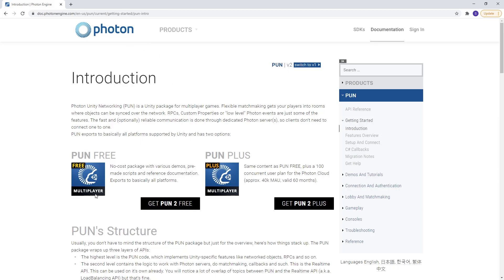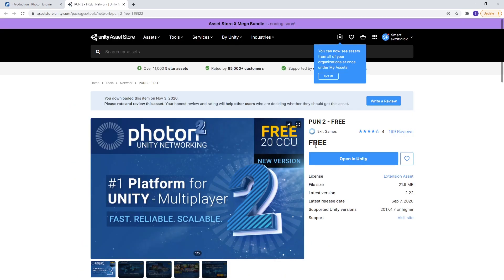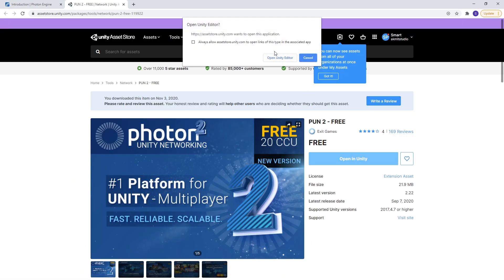In this video we're going to add multiplayer to our game. So what I'm going to use is Photon Pun 2.